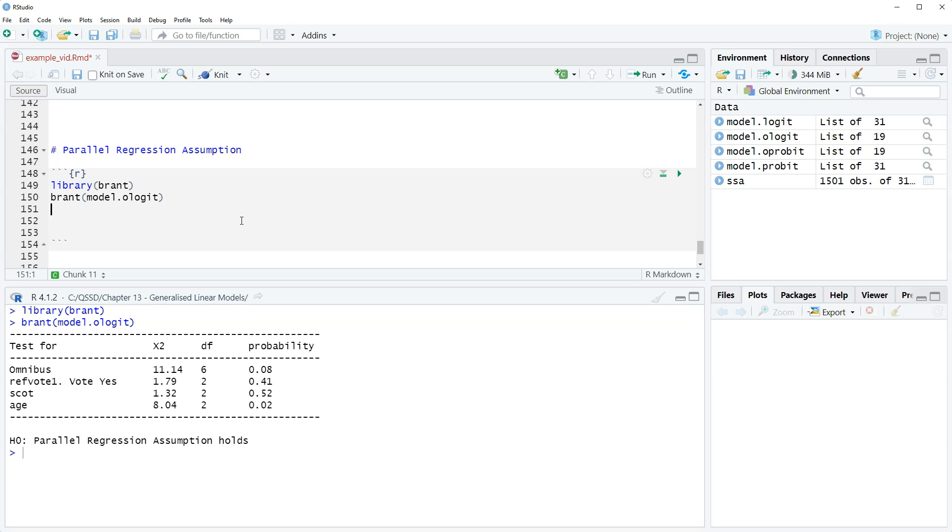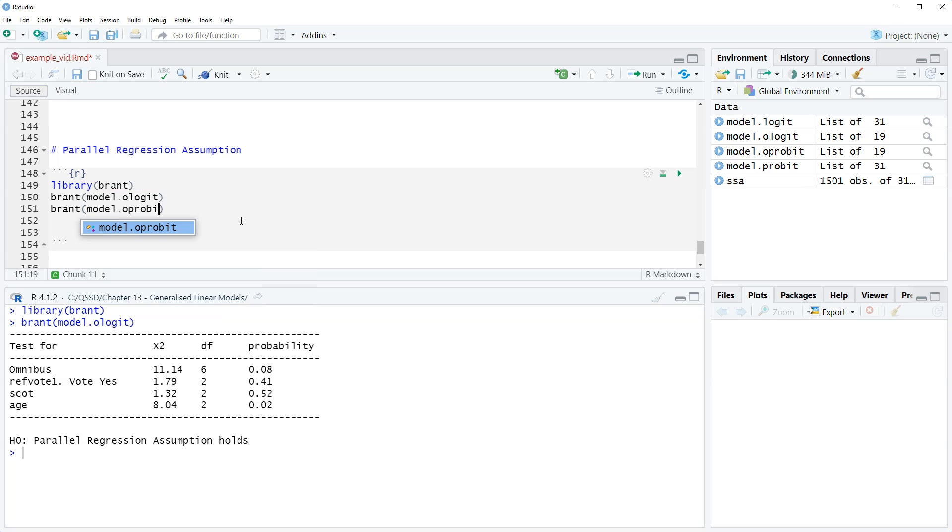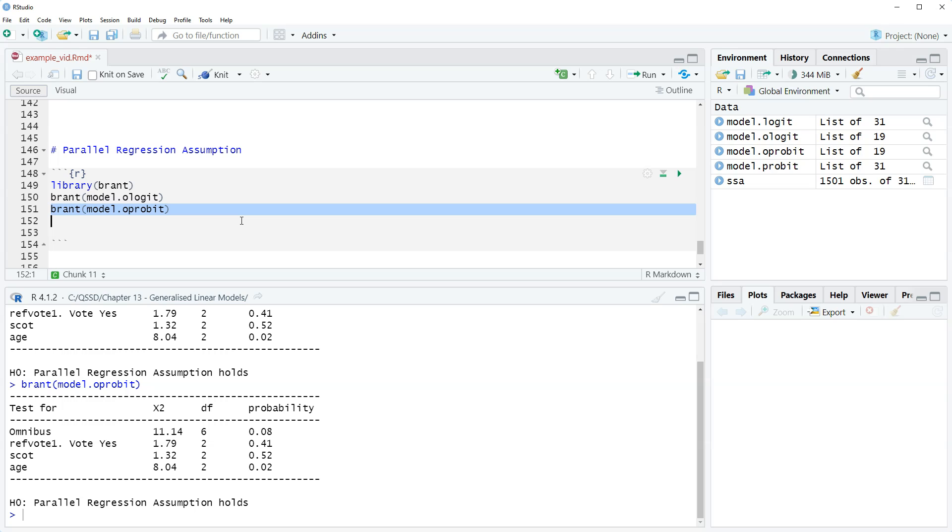No, it still applies. That's why I like to use the parallel regression assumption instead of calling it the proportional odds assumption. But it's the same thing, so we could do brant oprobit and we get the same results.